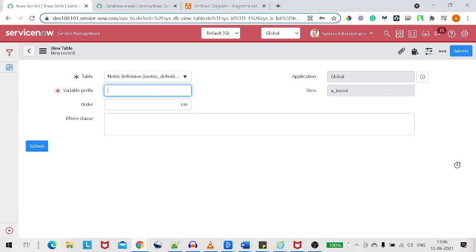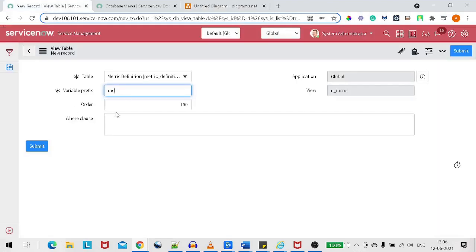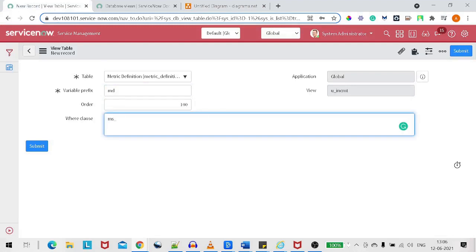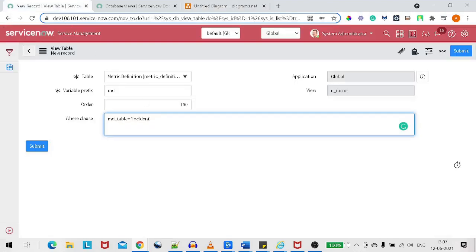In the WHERE clause, we define the condition. When working on a database view, you replace the dot in dot-walking with an underscore. So the condition is: MD_table equals incident. This means we only want metric definitions where the table is incident. That's the first view table done.